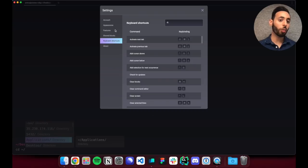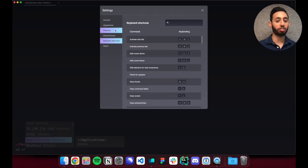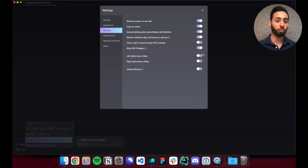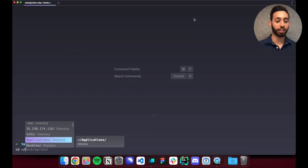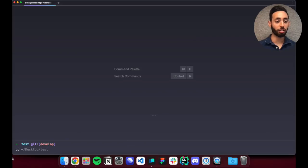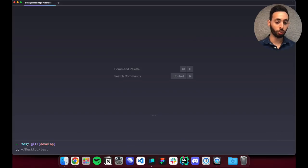The one other key piece of customization is the prompt. By default we don't really render or support PS1 but you can flip this feature in settings and we'll respect exactly what is in your configuration for whatever shell you're using.